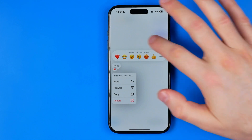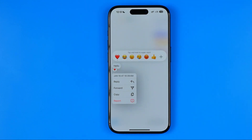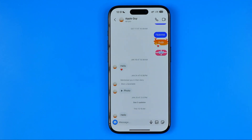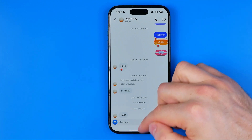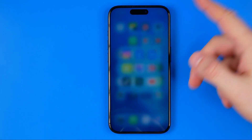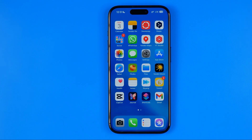However, if that feature doesn't work properly or if it's not showing, there are a couple of different things we may try to fix that issue. Most likely this is a bug of the Instagram app and we need to force reinstall the app.